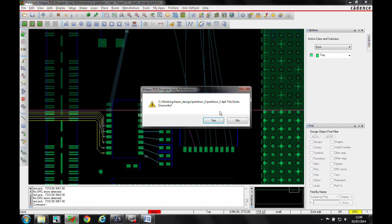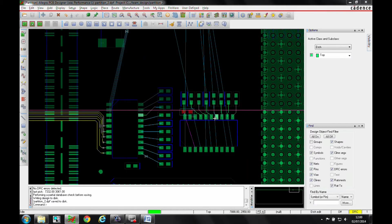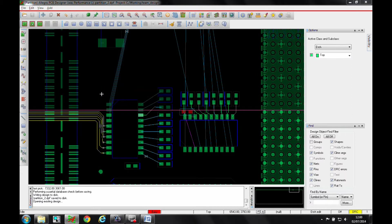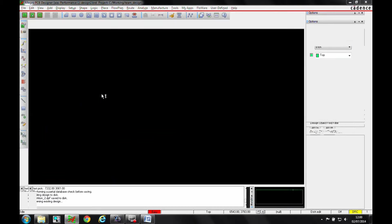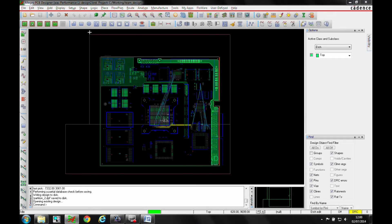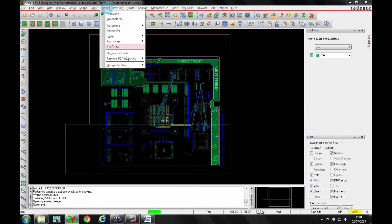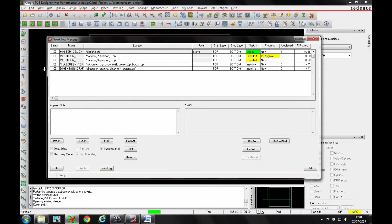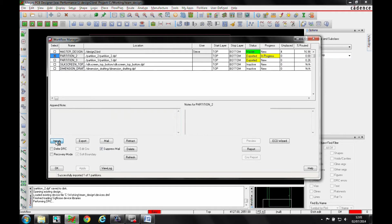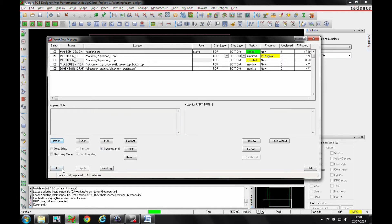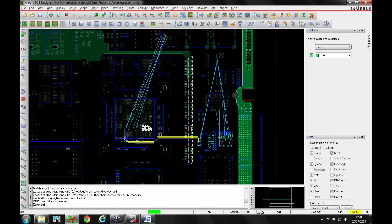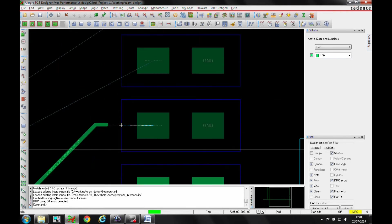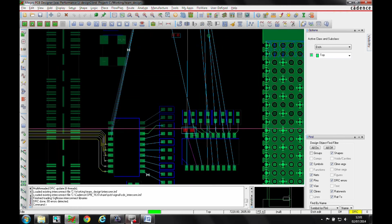So we'll save this and go back to our master design. We'll look at Place Design Partition Workflow Manager. We'll import partition two. Once that's done, we'll zoom in. You can see we've brought in all the changes that we've done and I've got the master design. I would have a small connection to make.